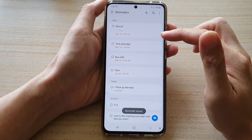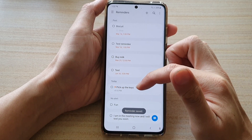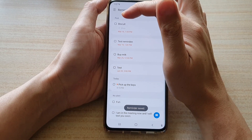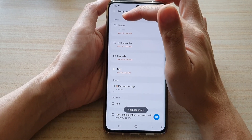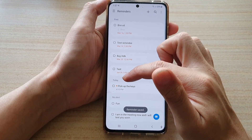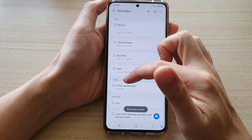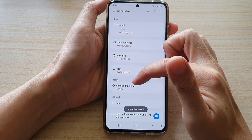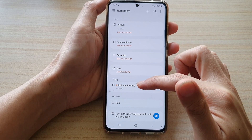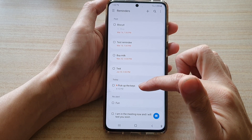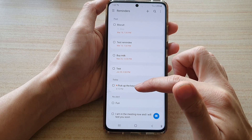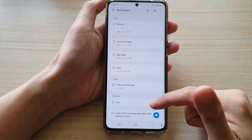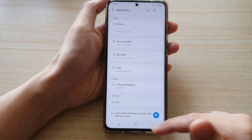And that's it. So now you can see it will show at the top the past reminders, and at the bottom today's reminders. So we've got pick up the keys, upcoming, at 4 p.m.